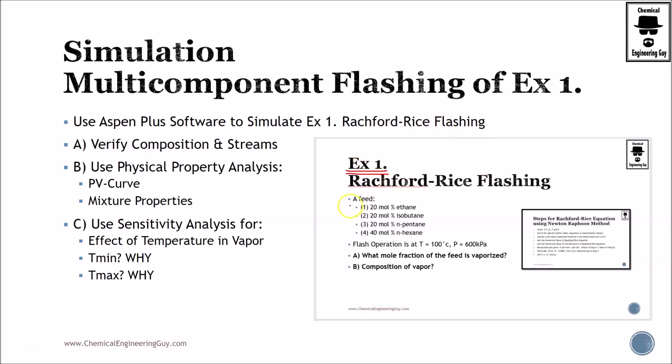I'm going to remind the exercise for you to have insight into the problem. We have a hydrocarbon stream: ethane, butane, pentane, and hexane.